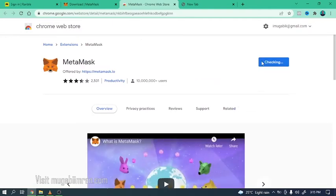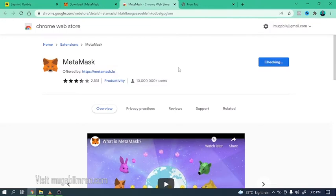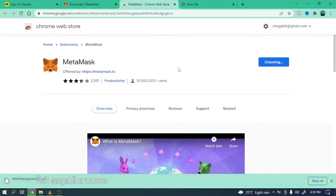So add to Chrome, click on add extension. That's going to take a minute or two depending on the speed of your machine and the speed of your internet.